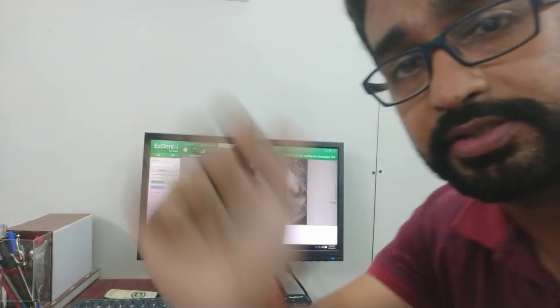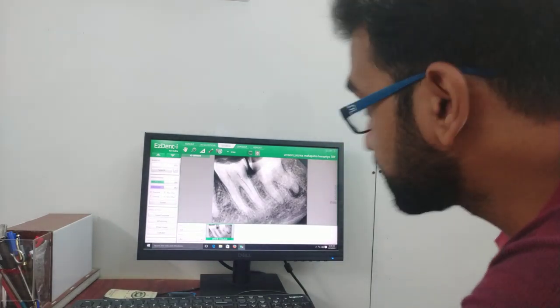Hey guys, welcome back to the channel. Today I want to discuss some of my cases — important and good cases — and how we approach diagnosis and treatment planning. If you are watching this video for the first time, I am Dr. Abhishek, working as a reader in the Department of Oral Medicine, Bhubaneswar. I make videos on anything related to dentistry. So these are my X-rays — let's see the first patient.